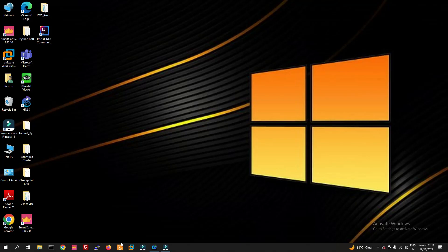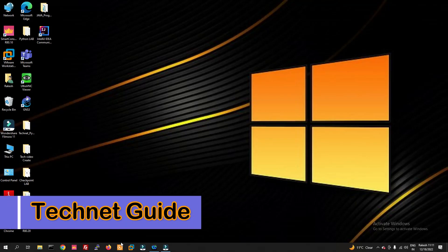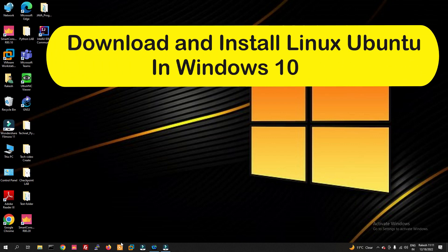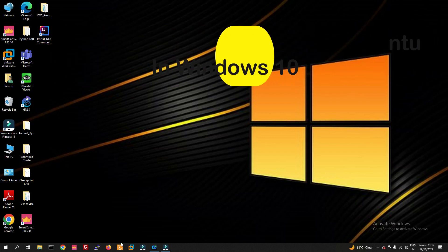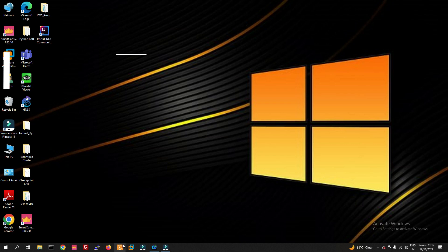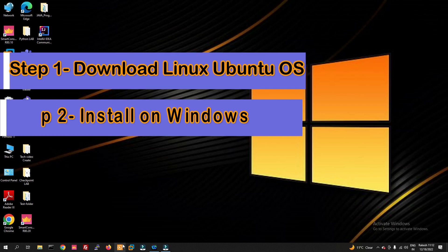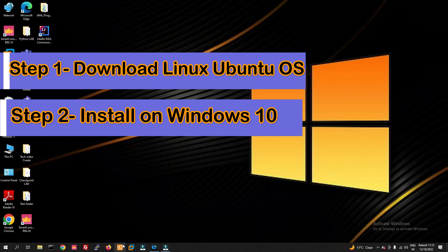Hello friends, welcome to my YouTube channel Tech Net Guide. In this video I am going to tell you how to install Ubuntu in Windows 10 using VMware. First of all we have to download the Linux Ubuntu operating system on our local PC, then we can install it with the help of VMware. Let's see how to do that.